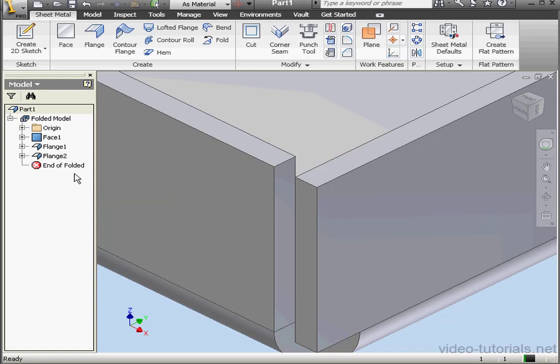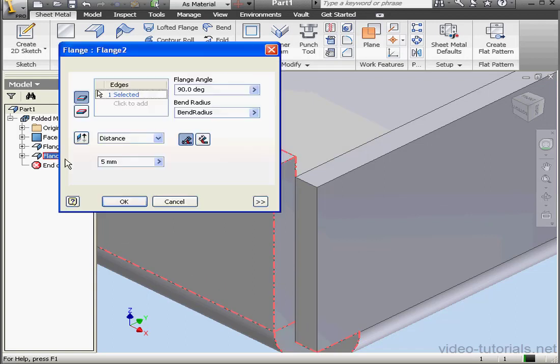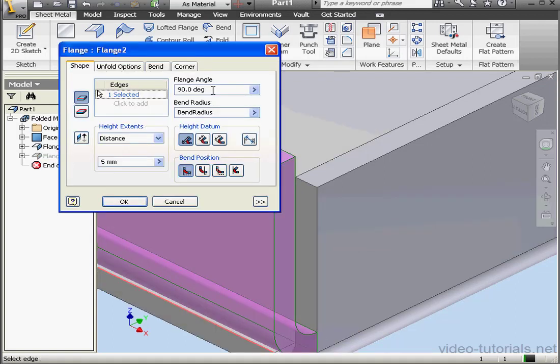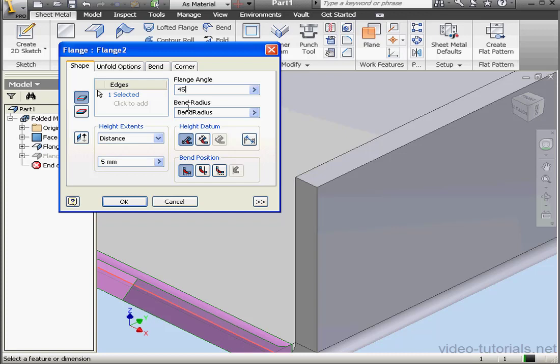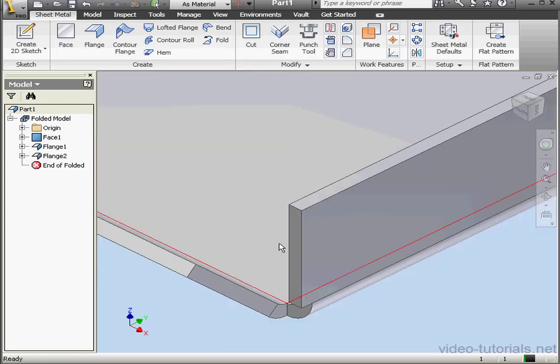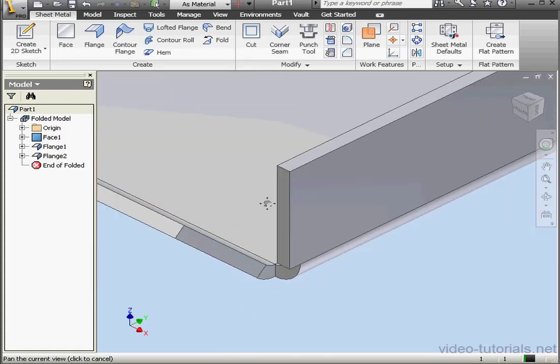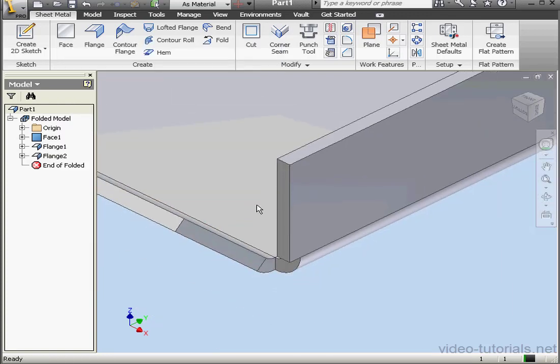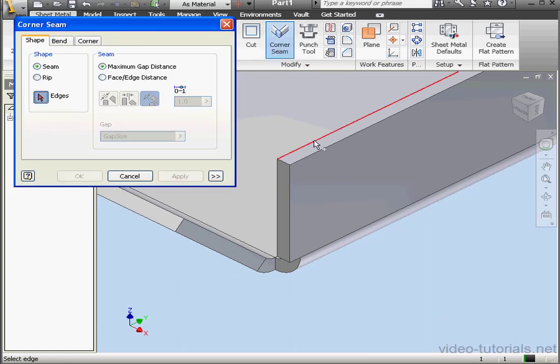I'm going to make some edits to Flange 2. Let's make the flange angle 45 degrees instead of 60 and click OK. Now activate the Corner Seam tool again. Let's select two edges.